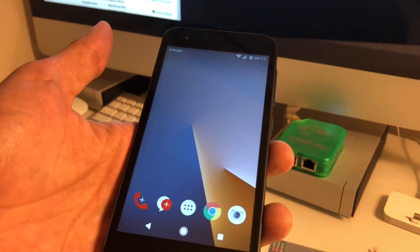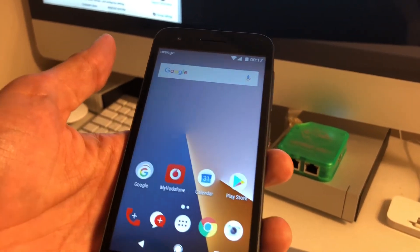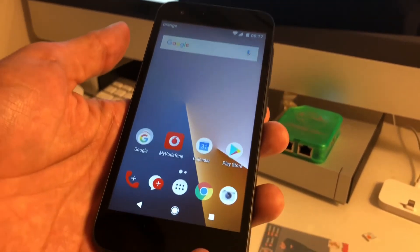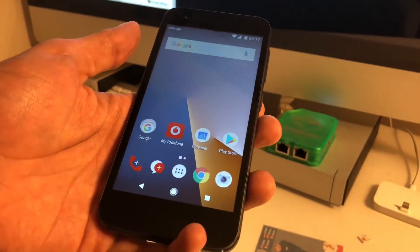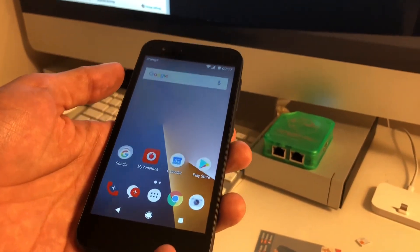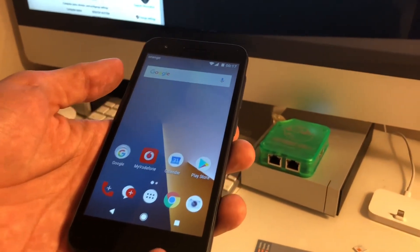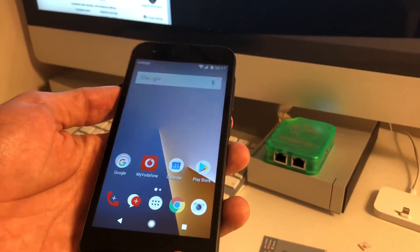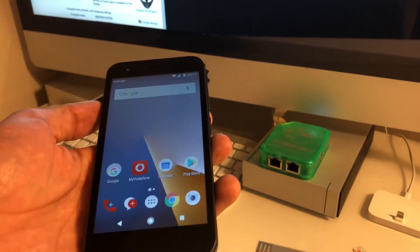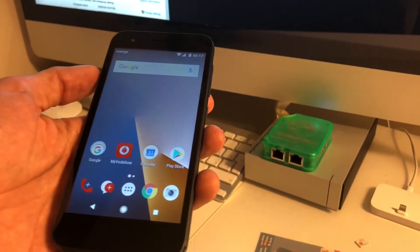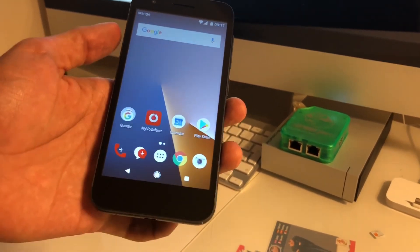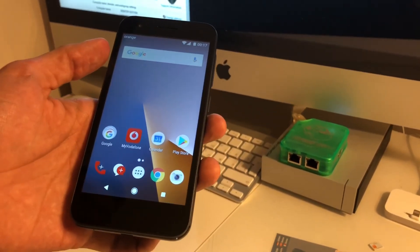As you can see, we are back in the phone menu. We successfully removed the Google factory reset protection, so we can use the phone once again. Thanks for watching this tutorial. Bye.